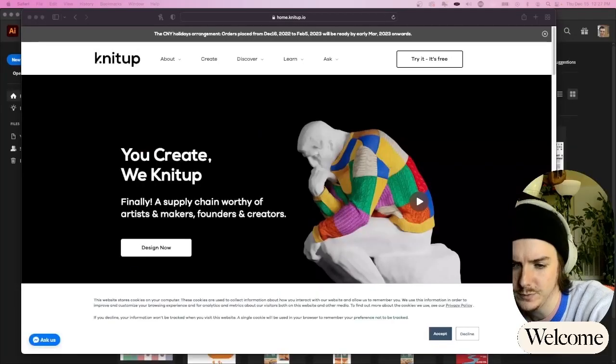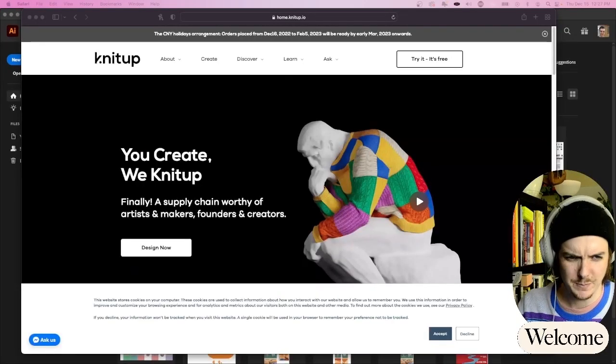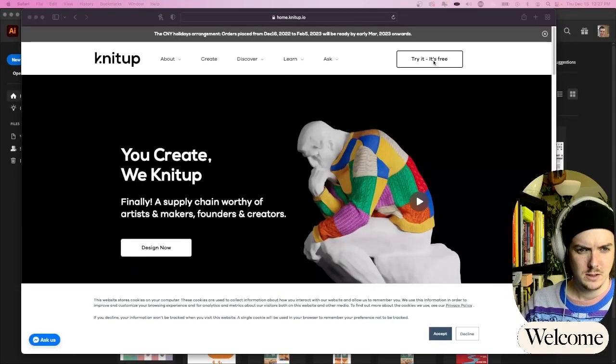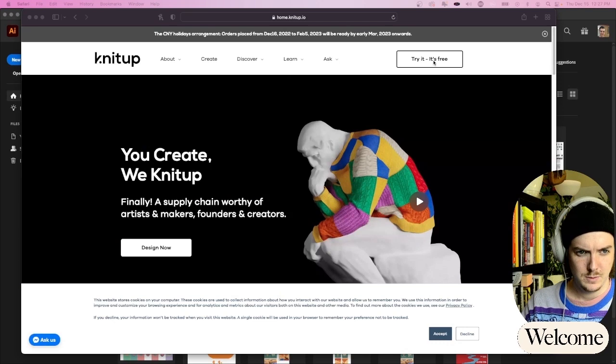Hey, I'm Jackson. I'm going to show you how I make a knitted sweater on knitup.io, completely designed with my designs and produced by them. Welcome to knitup.io. First, make an account.